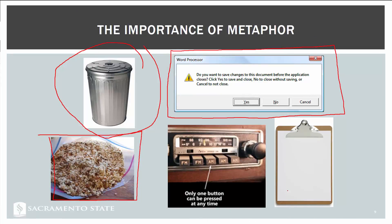The clipboard metaphor comes from the physical clipboard where you write temporary notes. In computing, when you copy and paste something, it goes onto something called the clipboard — a temporary storage location you can use across tasks.